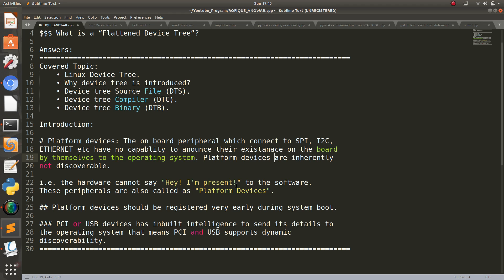Which type of device has inbuilt intelligence to inform the operating system that I am present? PCI or USB devices have inbuilt intelligence to send its details to the operating system. That means PCI and USB support dynamic discovery.